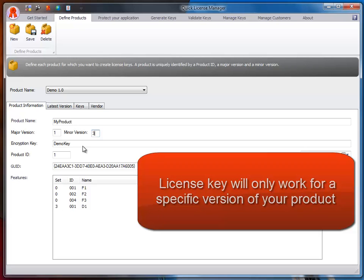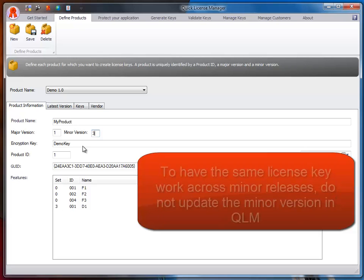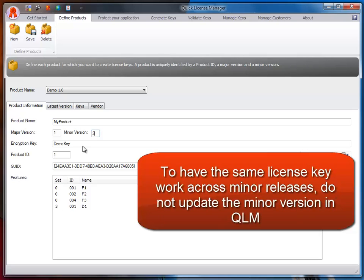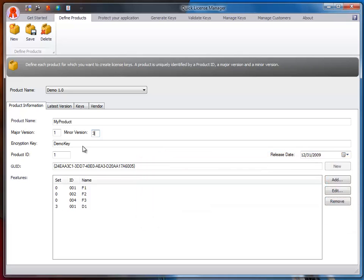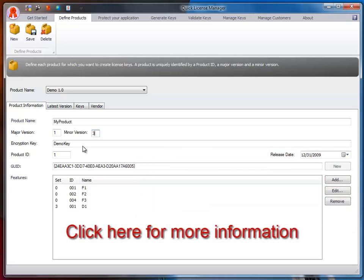If you would like the same license key to work for all minor versions of your product, simply do not update the minor version in QLM every time you release a new minor version. For more details, read this article.